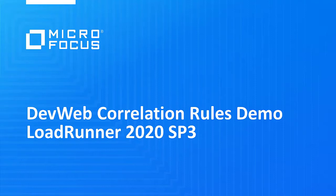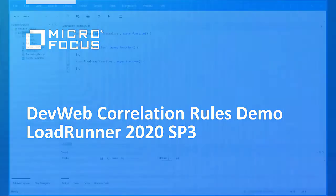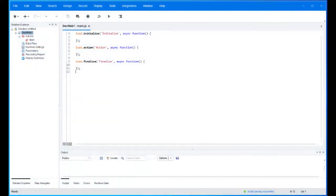Welcome to this demonstration of DevWeb correlation rules. LoadRunner 2020 SP3 introduces a new ability to create and edit predefined correlation rules. The process of locating, extracting, and replacing recorded dynamic values with values valid at replay is called correlation.